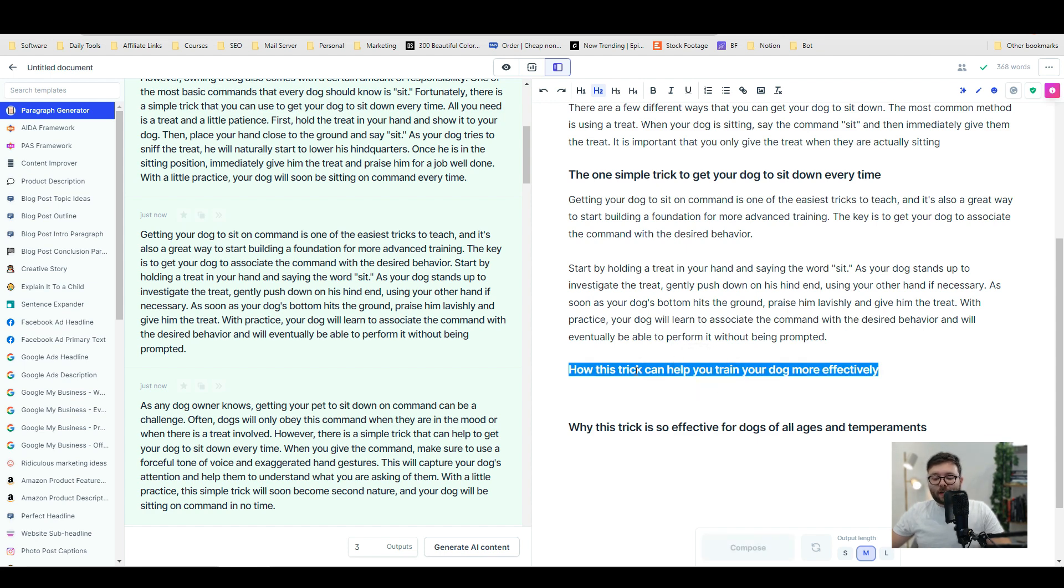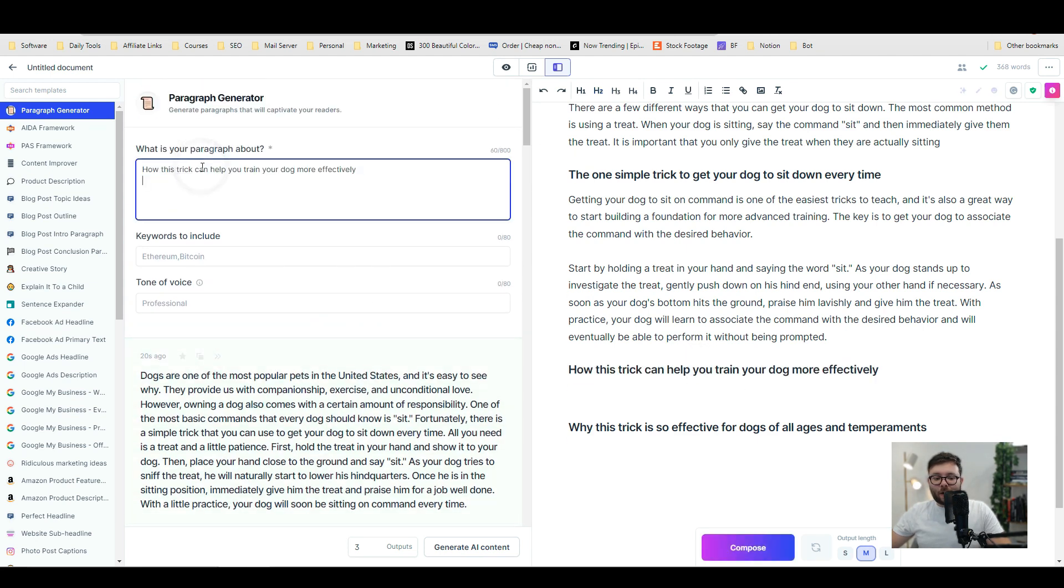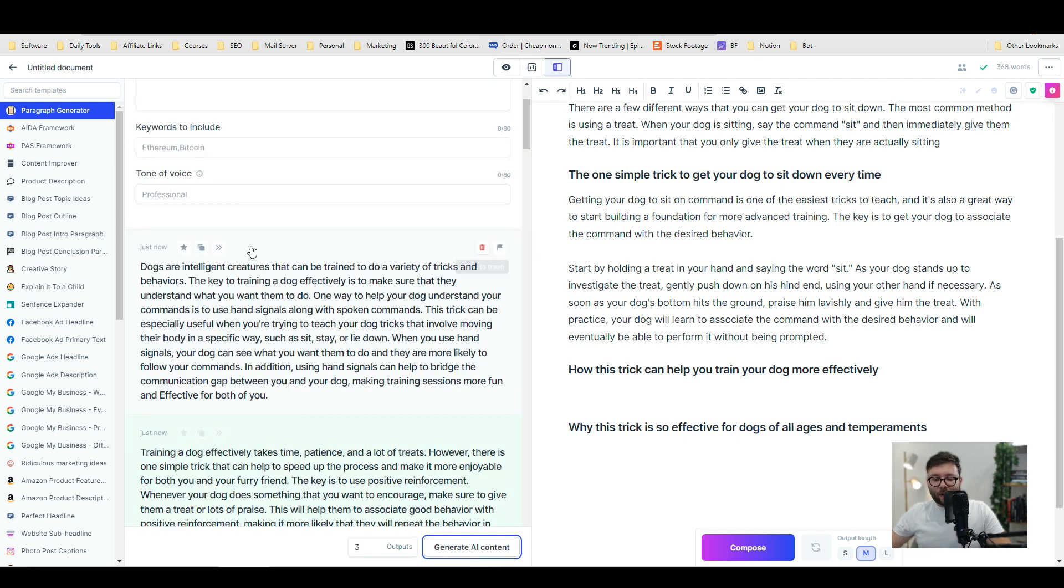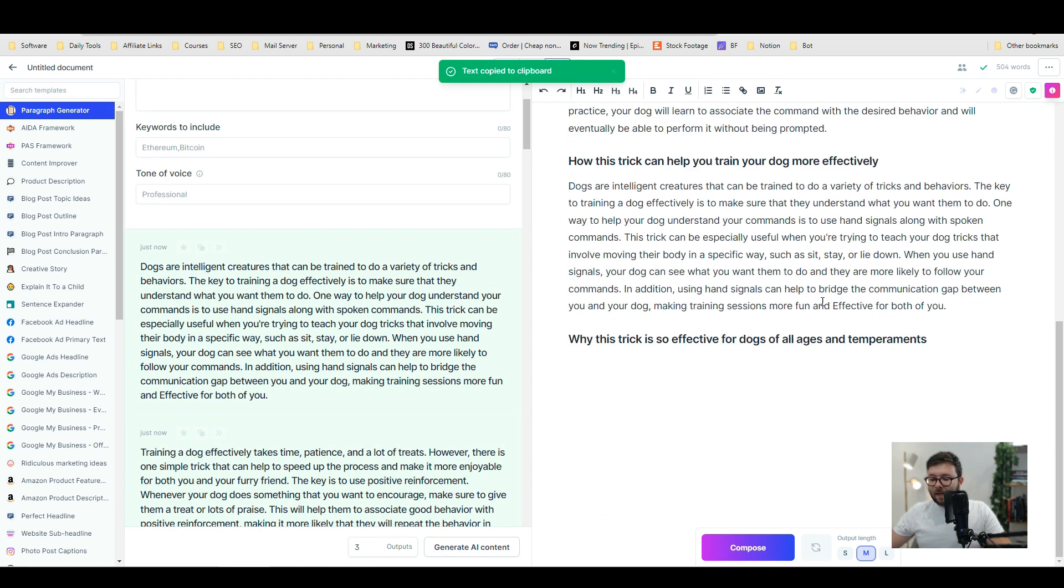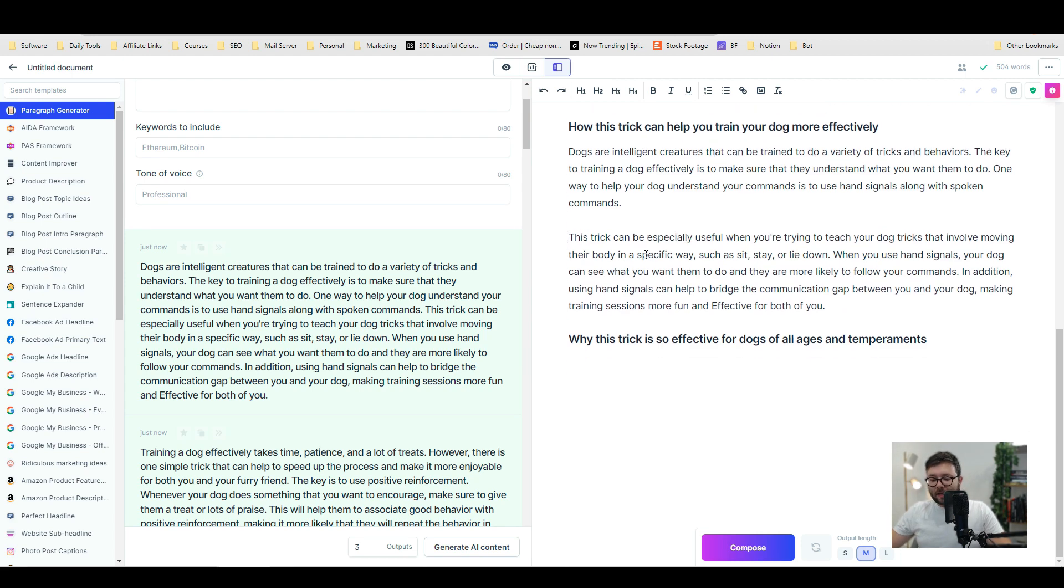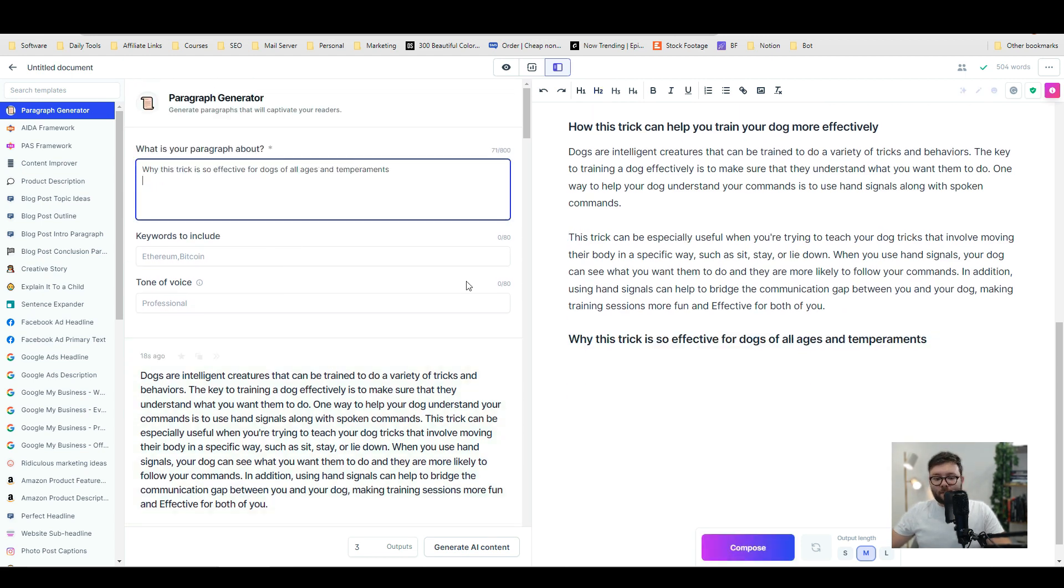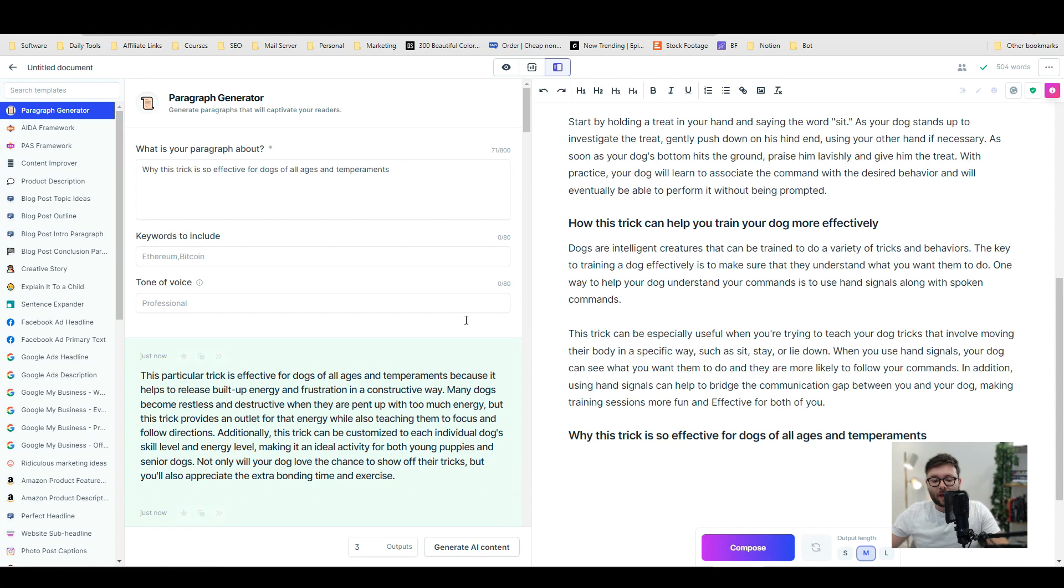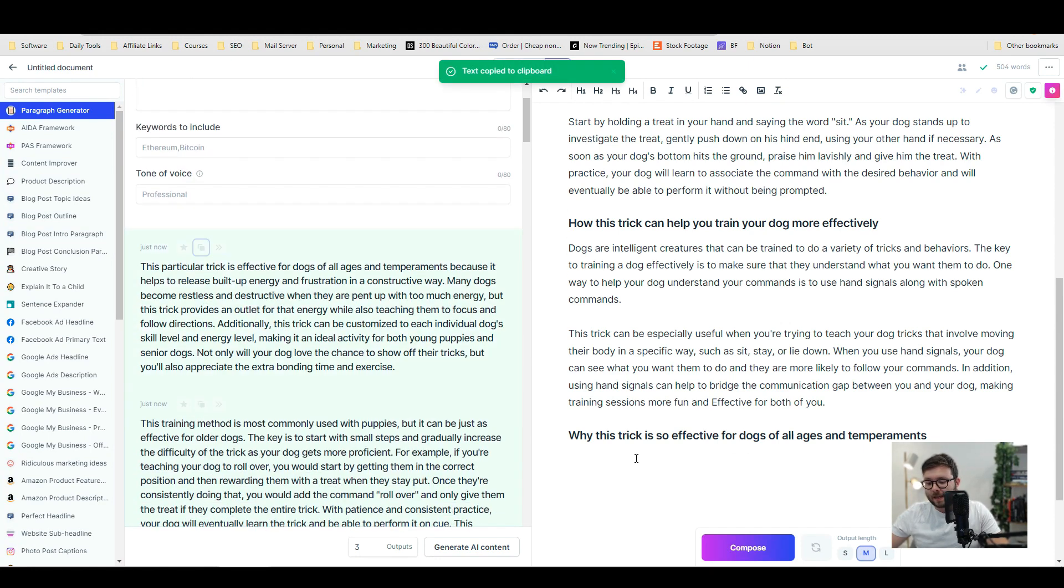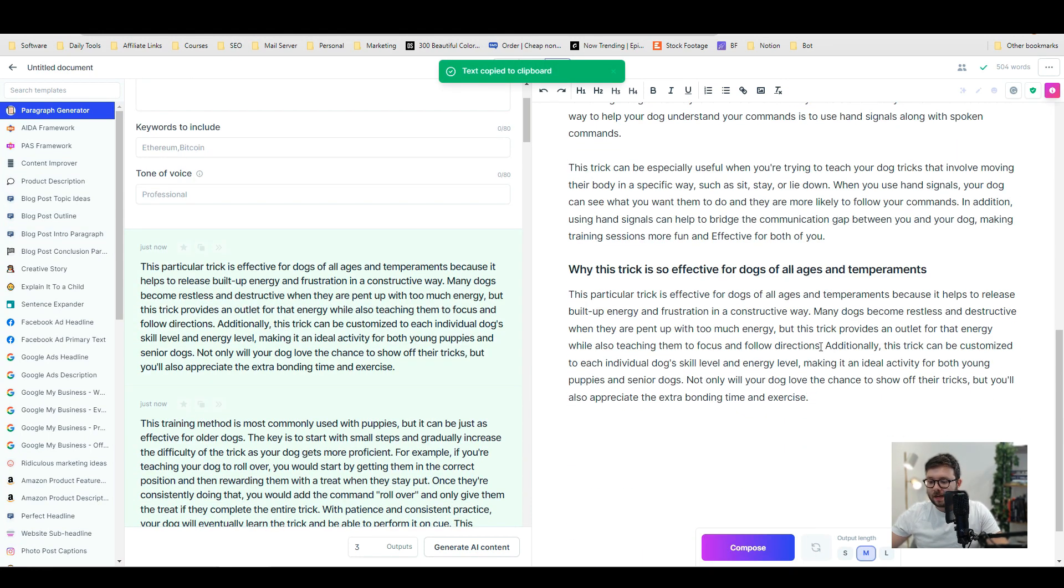We're going to take the subheading again, paste it in and do generate. We're going to copy this and paste it in, quickly make it a little pretty. Again, copy this, paste it and do generate. Finally, we're going to copy this again, paste it in like so, and just chop it up a bit.